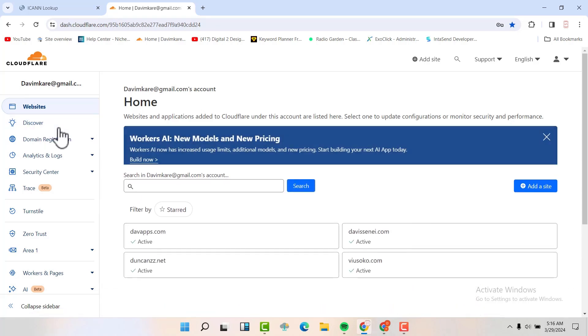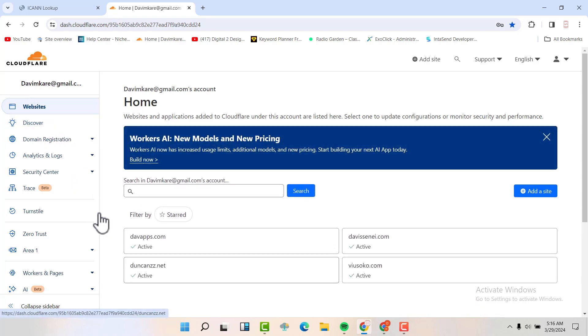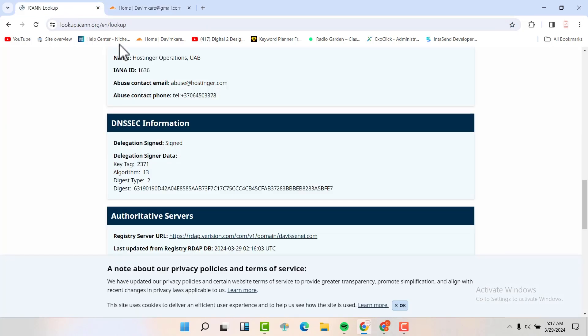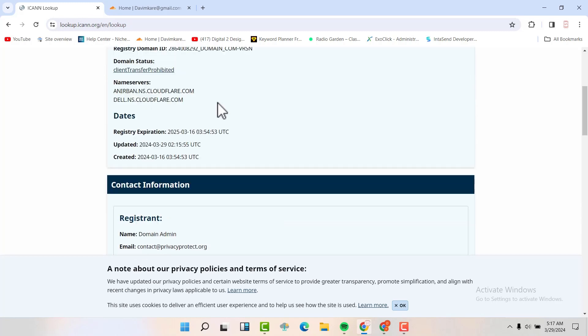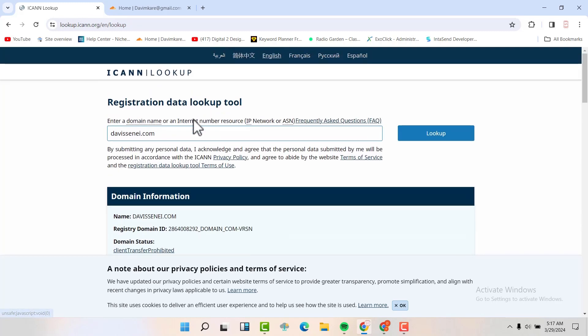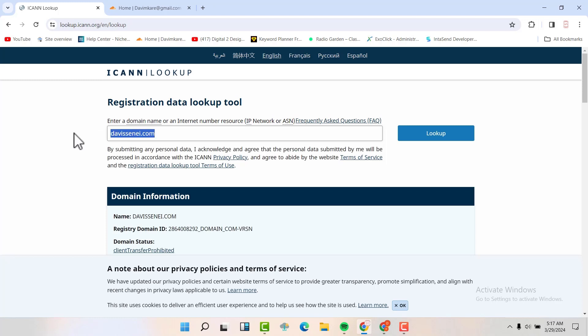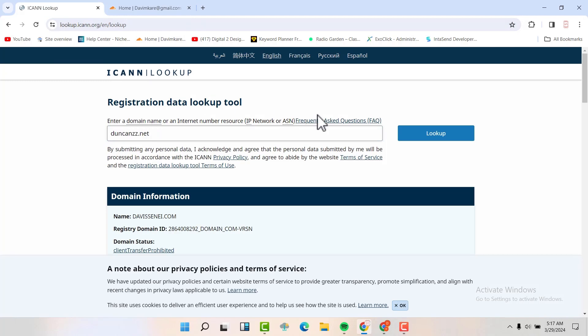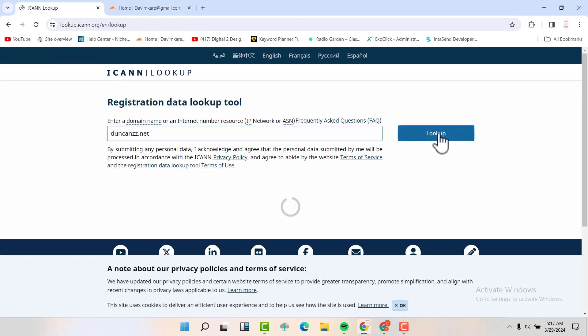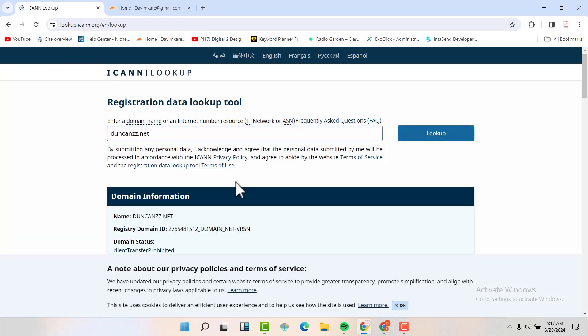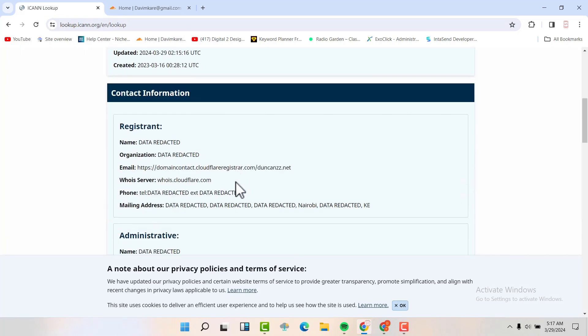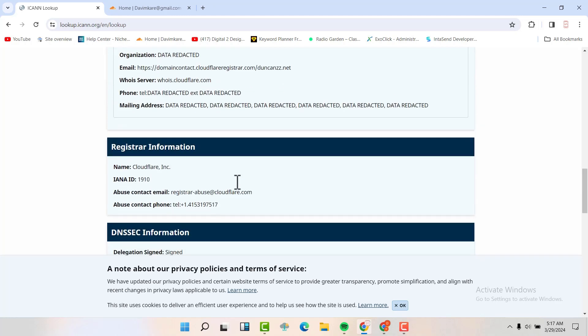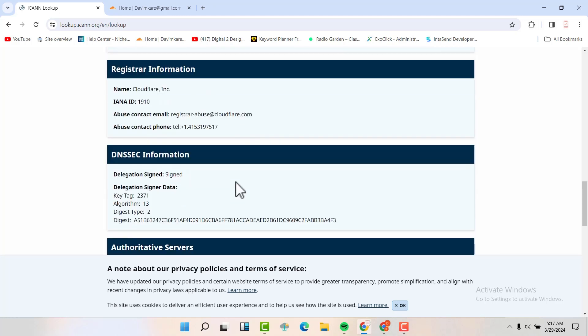And if we come back and check the one that is hosted in Cloudflare, it's also signed and you can see the signature down here. So that's it friends.